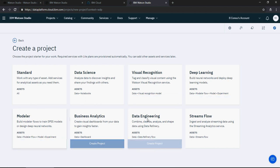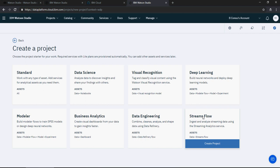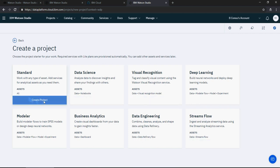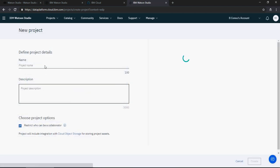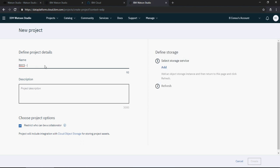For now we're not going to worry about it. We'll just select create a project standard and our use case is customer churn analysis. So I'm going to write BDCS customer churn predictive analytics.